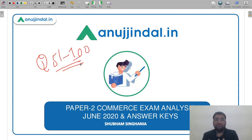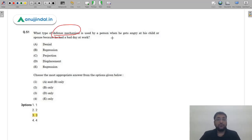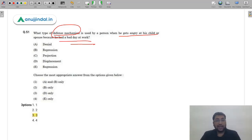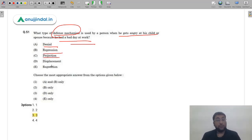Let's focus on Question 51 — the first question for today. What type of defense mechanism is used by a person when he gets angry at his child or spouse because he had a bad day? Is it denial, repression, projection, or displacement?